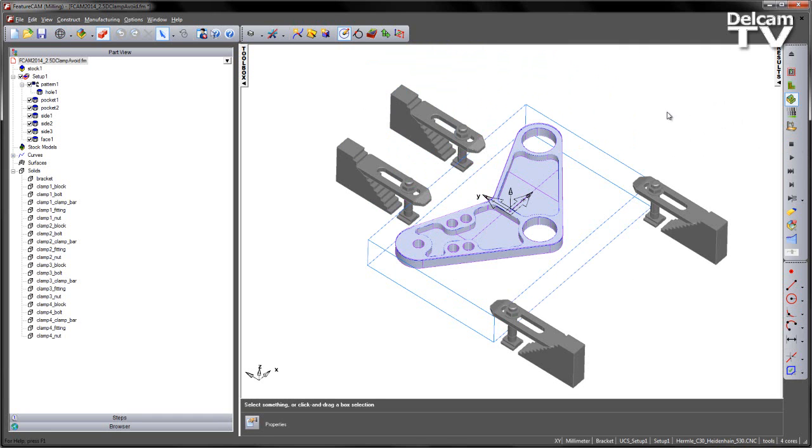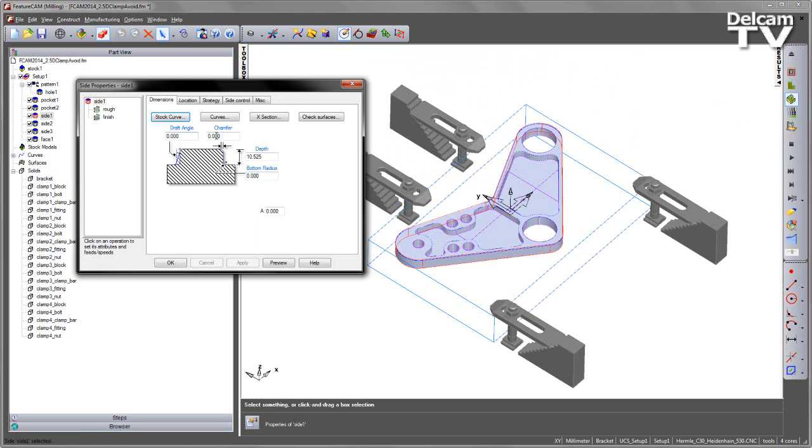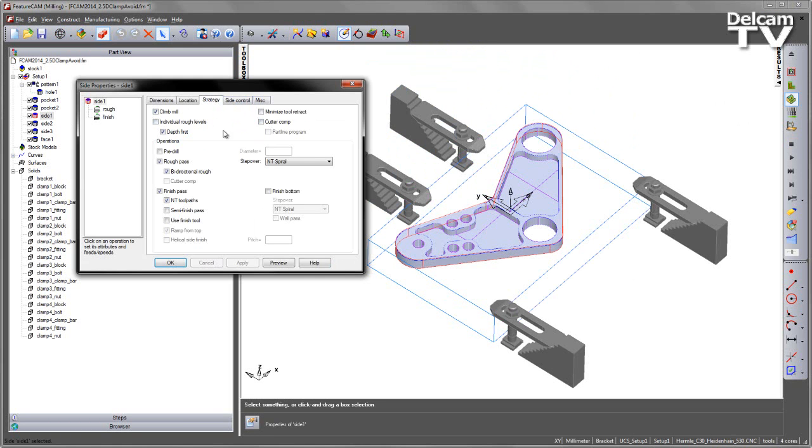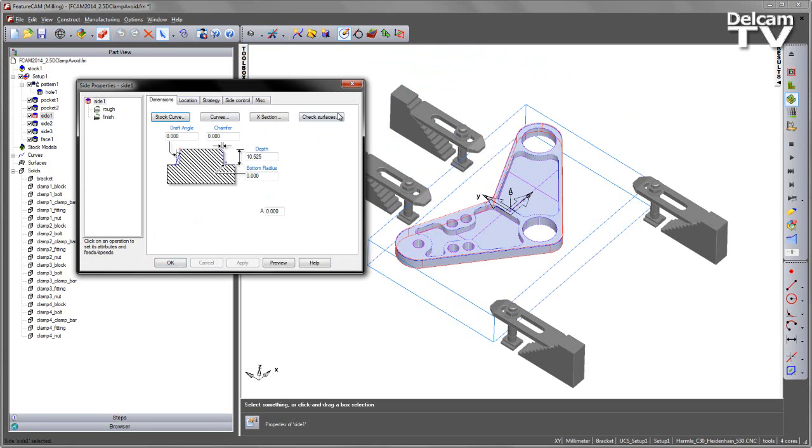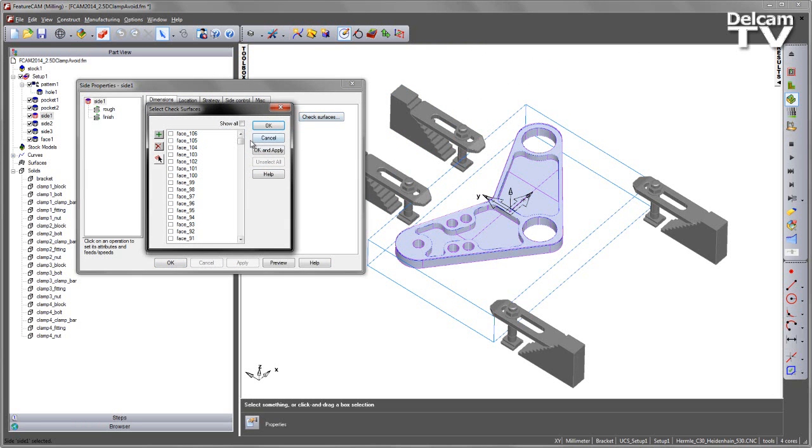So in the previous version, we introduced the option to go into these features, so for example side 1, and then as long as we are using the strategy for NT roughing and NT finishing, we could then go to the dimensions tab and check the check surfaces for this particular feature type. In this case, I can include all these clamping and fixture elements.